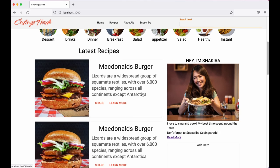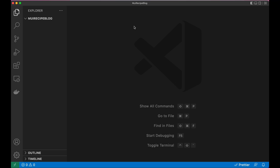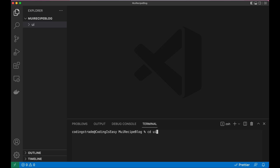Let's get started designing this beautiful UI. I've already created the project folder for this blog and I'll call it 'mui-recipe-blog'. Inside this I'll create another folder called 'ui' inside which we will install our React app. Let's open a new terminal and navigate inside 'ui'. Now inside this folder I'll create the React app using 'npx create-react-app' with a dot to use the actual folder.